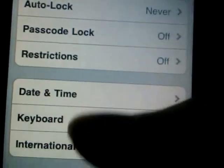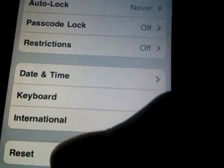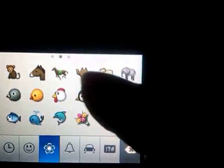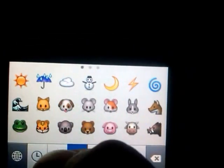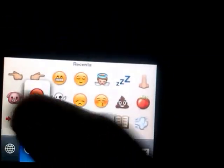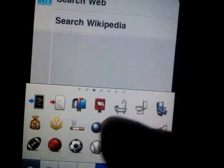Once you reboot, the emoji keyboard will be listed in your International Keyboards list. You can use it on Facebook messaging — there are lots of signs, symbols, and even fruits. That's all for how to get the emoji keyboard. Thanks for watching, and don't forget to rate, comment, and subscribe.